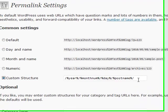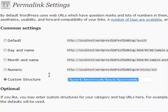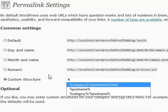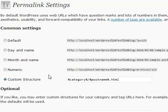A very common one is the category structure followed by the post name structure. You simply enter category, forward slash, then the post name tag, and then anything you want after it.